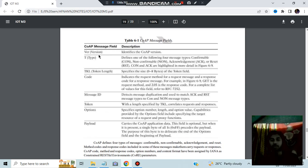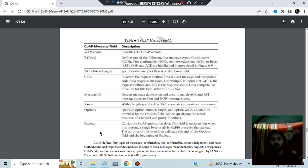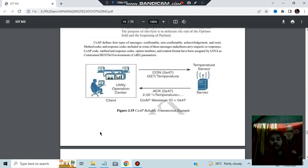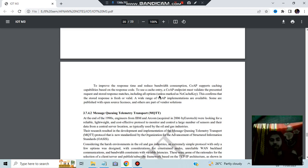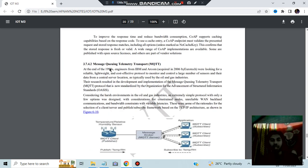We have the following, the CoAP message field, different aspects of it like the different components: version, type, token length, code, message ID, token, options and payload. Here we have the diagram, here we have the client and the server, like this exchange just happened, and this is the command given, here's the acknowledgement.